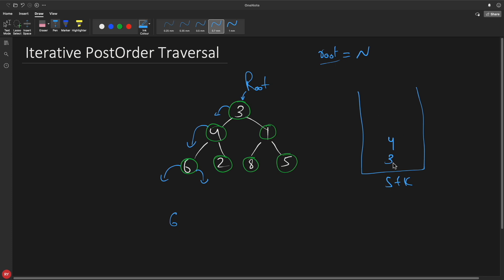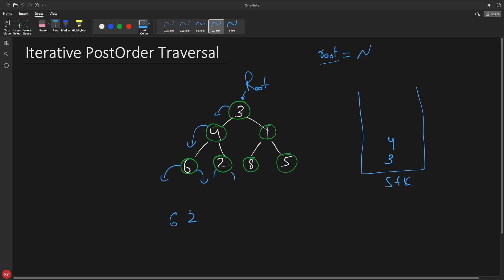6 is gone, root is still pointing to null but the stack is not empty, so we take 4 into consideration. Does 4 have a right child? Yes. So we push 2 here, make current point to 2, then try to go left — that gives null. Now we take the top element, which is 2, check if it has a right child — it doesn't, it's a leaf node. So we take 2 out and print it. Now here is a very important point: you need to decide whether to print 4 or not. You check if the recently popped element 2 was the right child of 4 — if yes, take 4 out and print it.